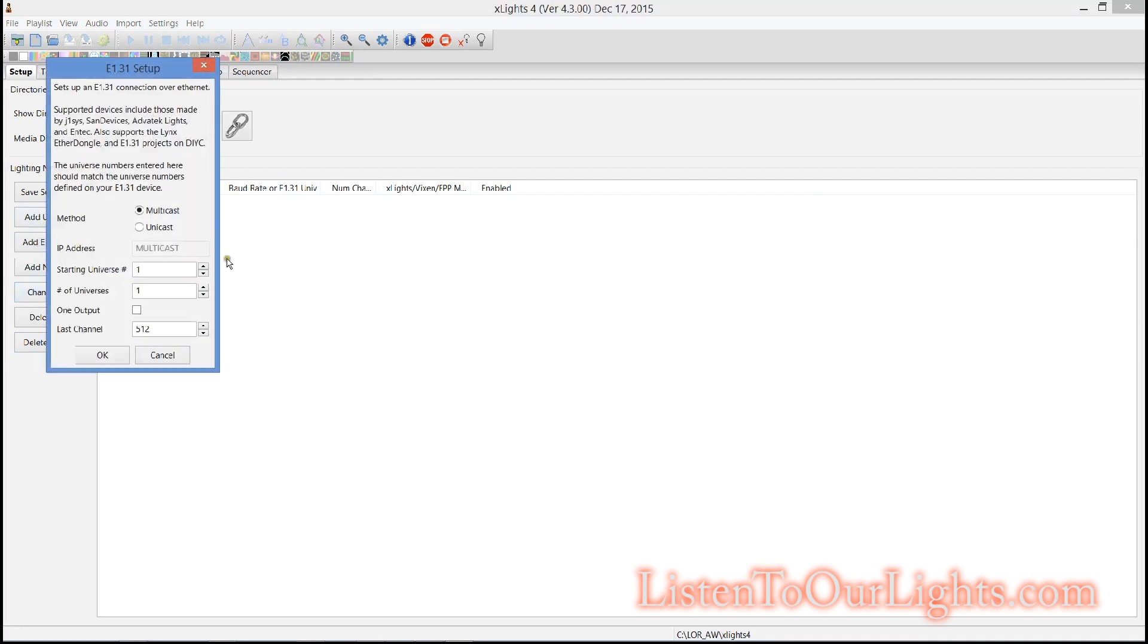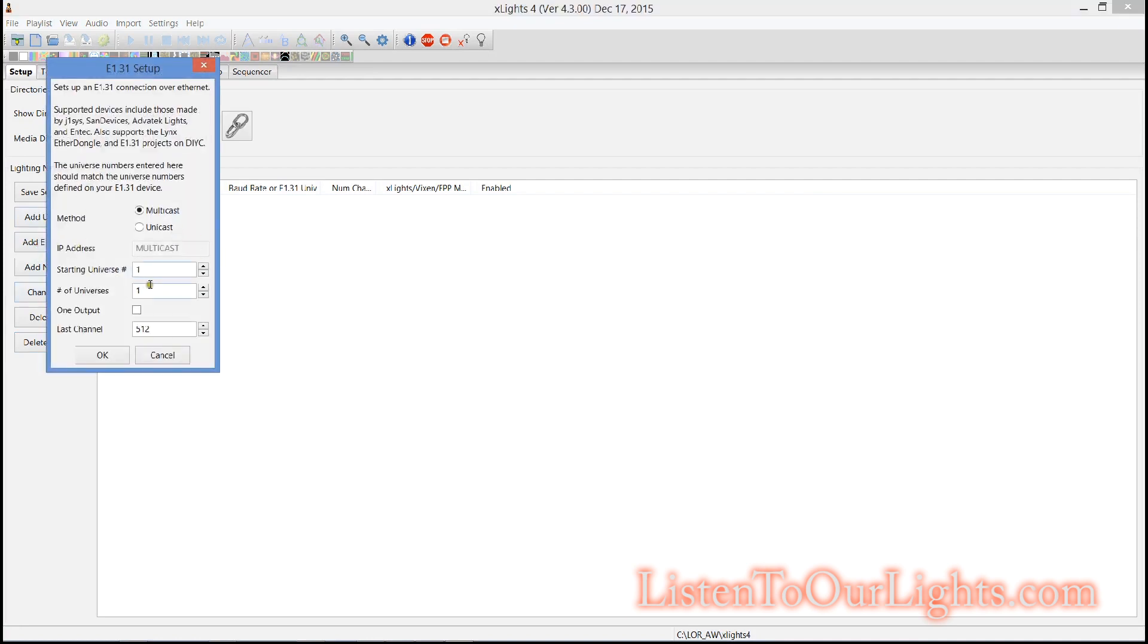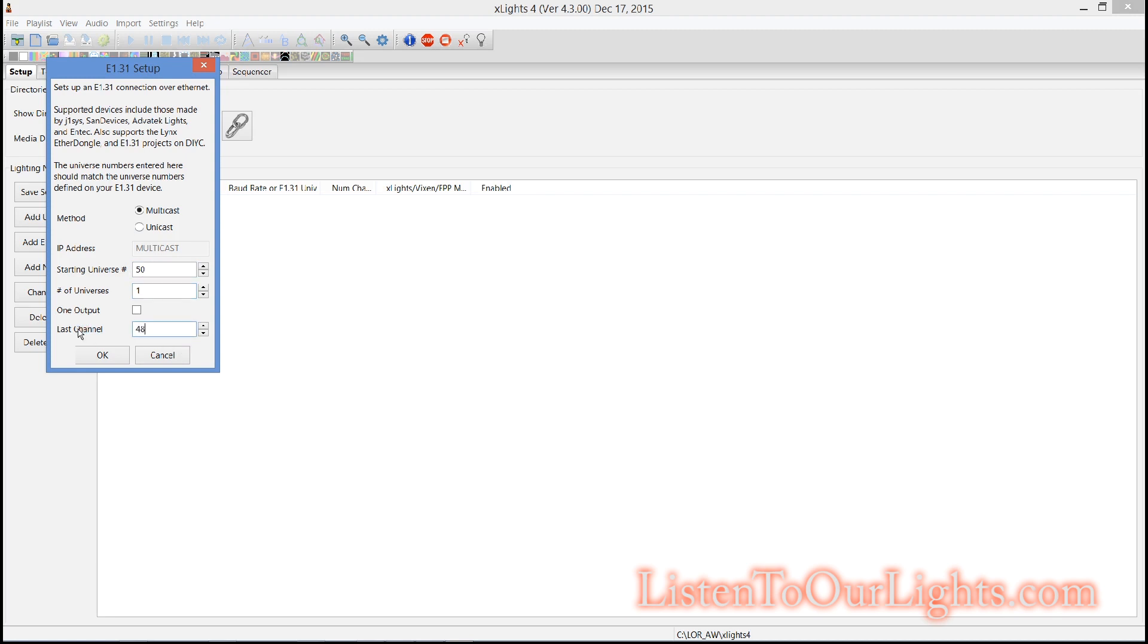First thing I'm going to do is add my E131 universe so I've been using universe 50 and it's multicast because my SACN bridge only does multicast. Starting universe is 50, one universe and I only have 48 channels, three controllers, 16 each.